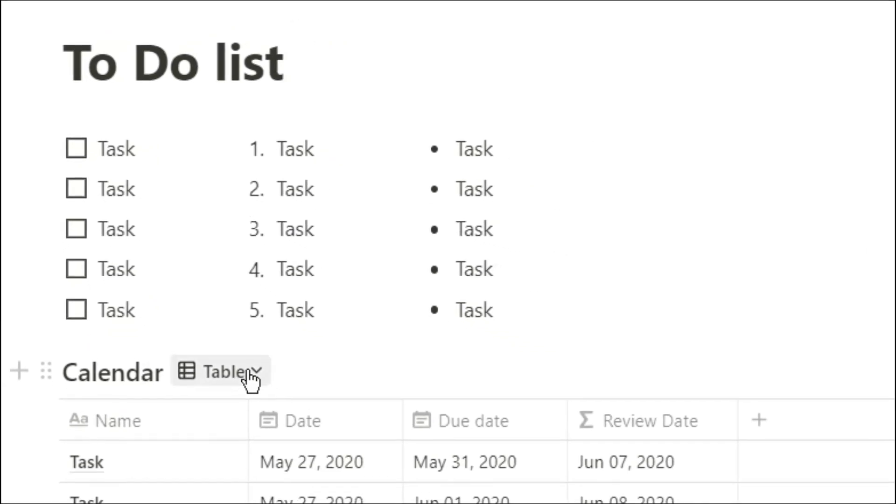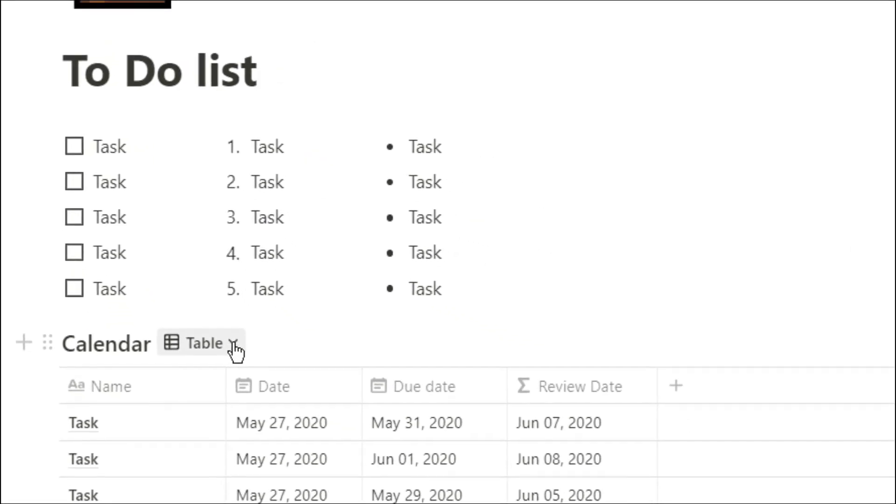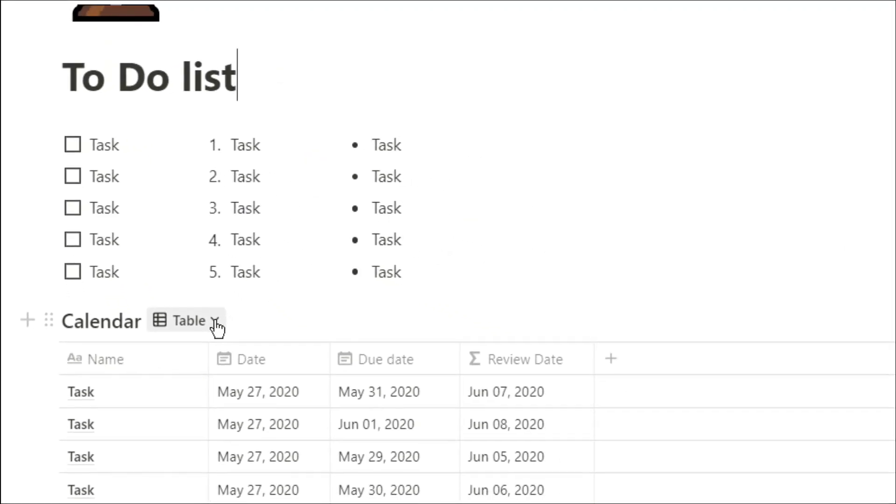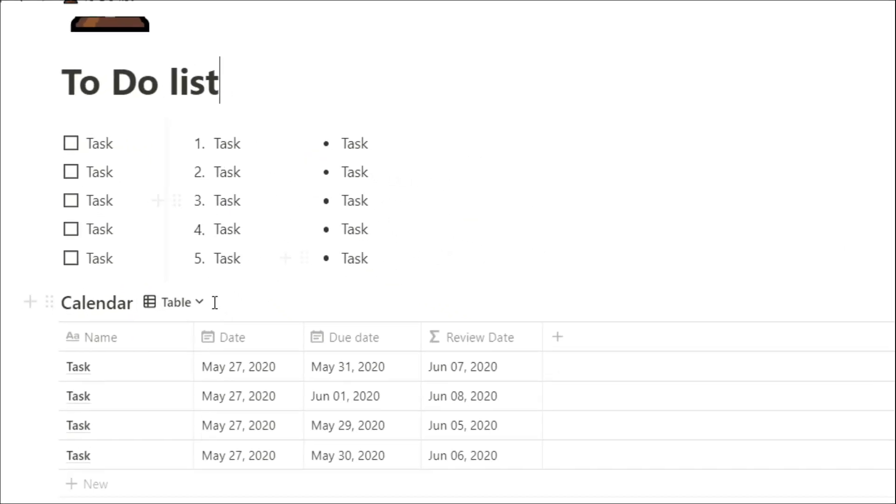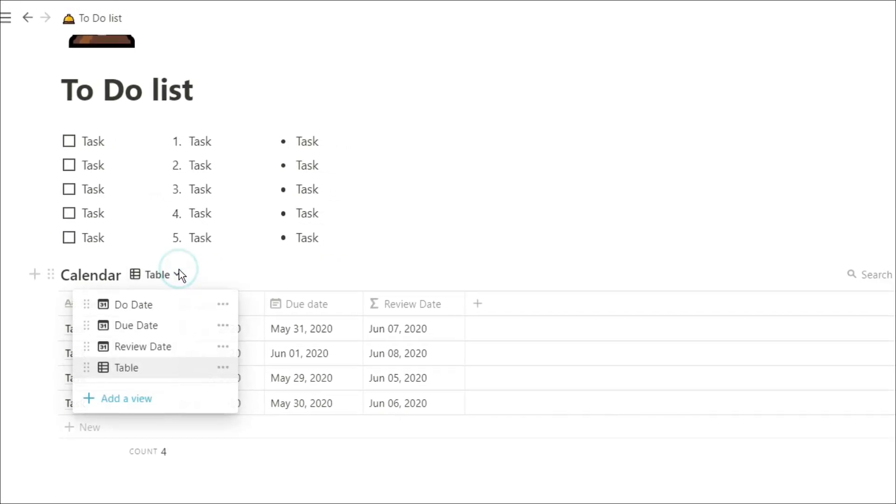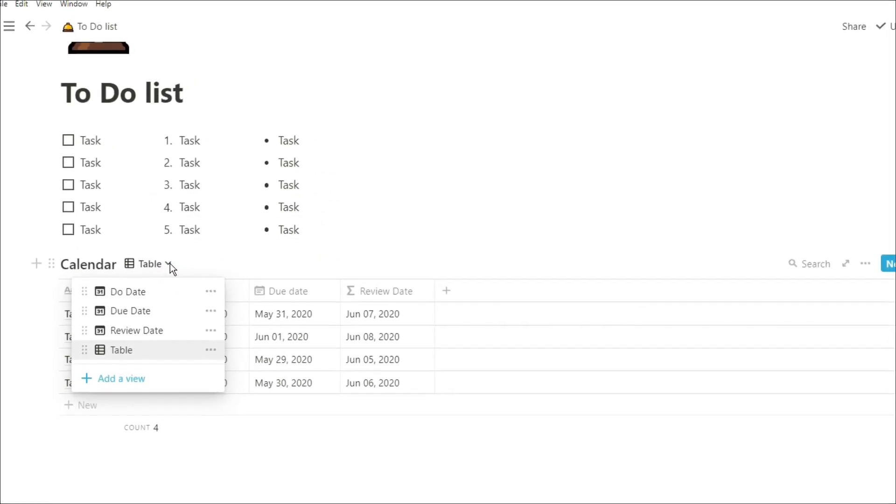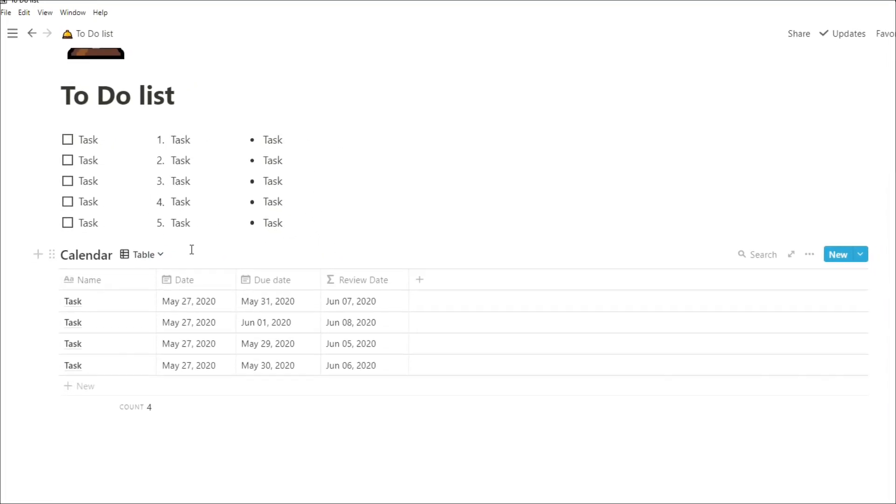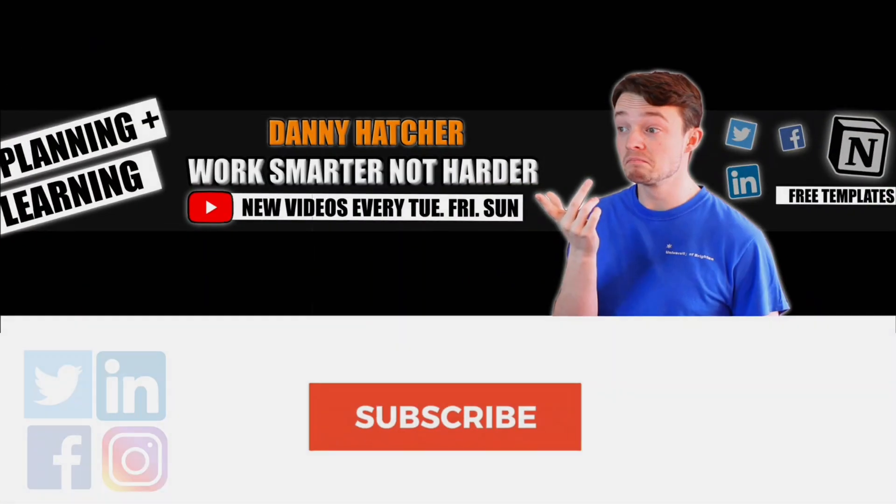Having a to-do list that has a due date, due date, and review date that you can see all on different calendar views can be really useful, so stick around and I'll show you how.